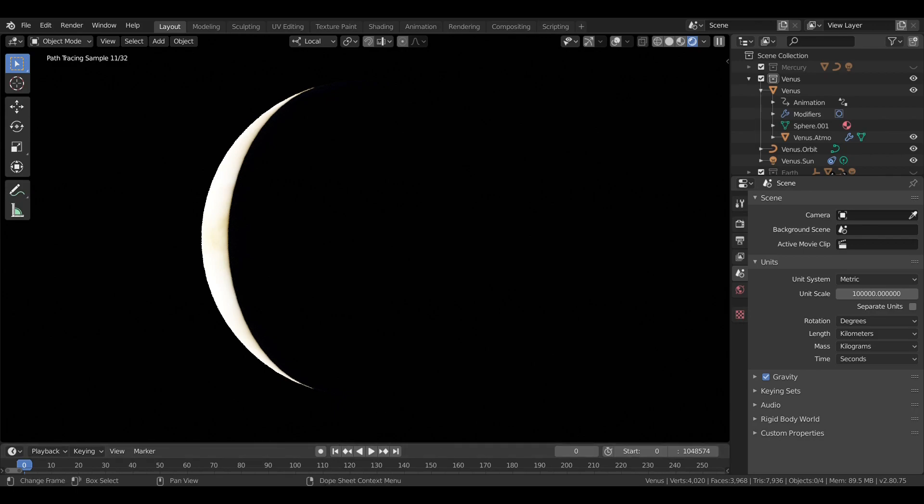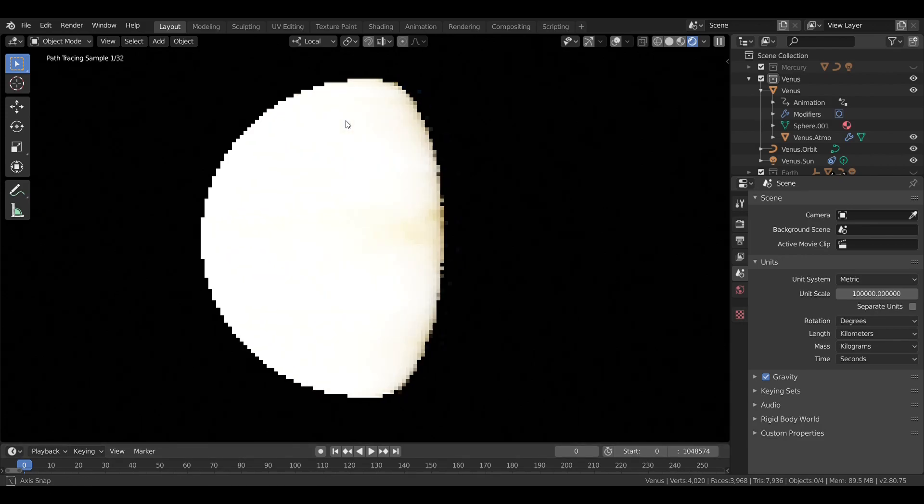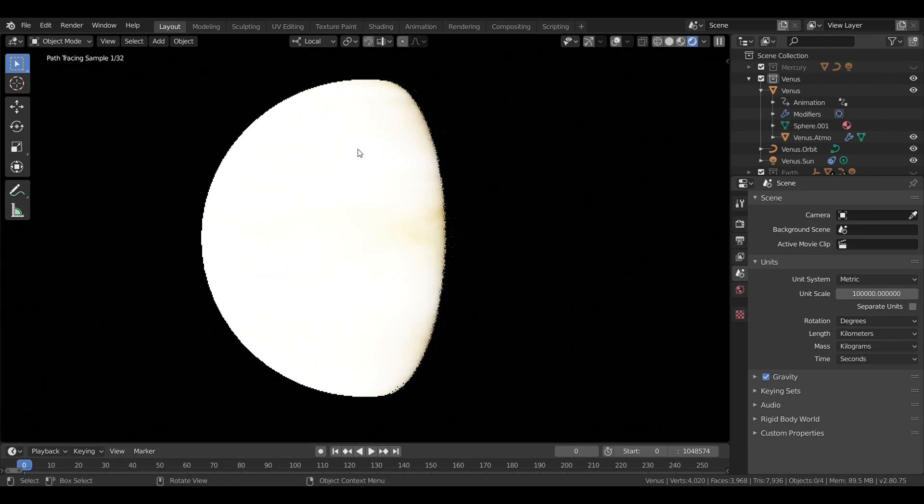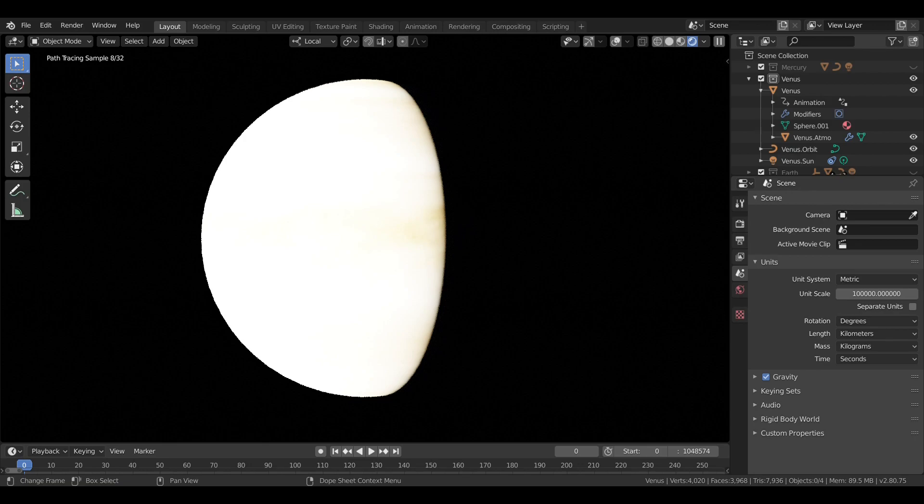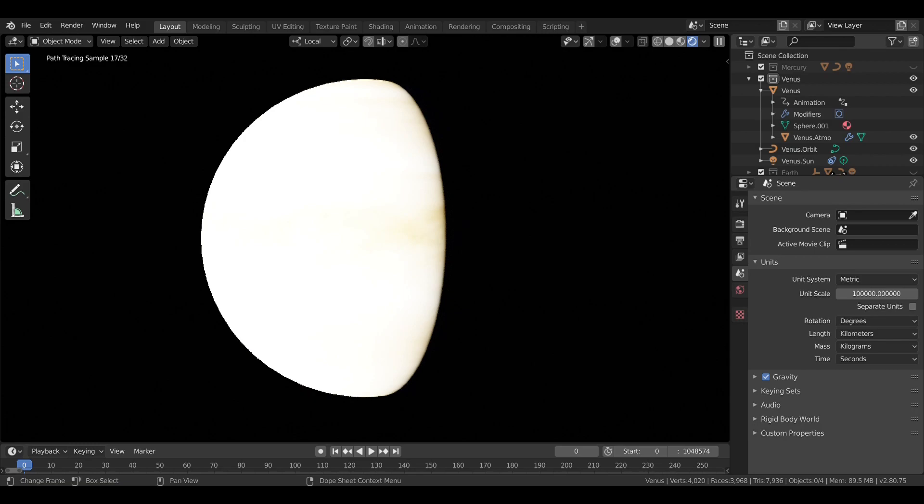Now, Venus orbits the Sun in just under 225 days, which is actually shorter than its rotation period. However, because of its retrograde rotation, another word for backwards in this context, a solar day on Venus is quite a bit shorter than its actual rotation period, at just under 117 days, or just over half of its year.